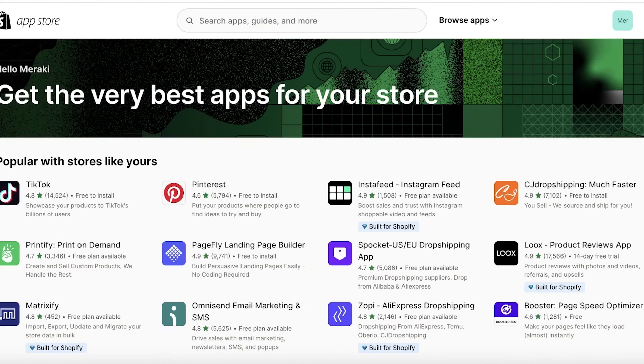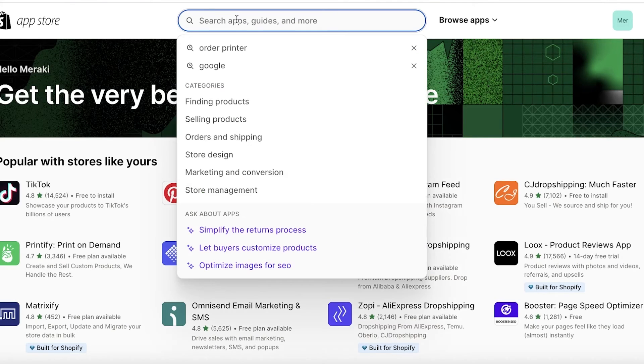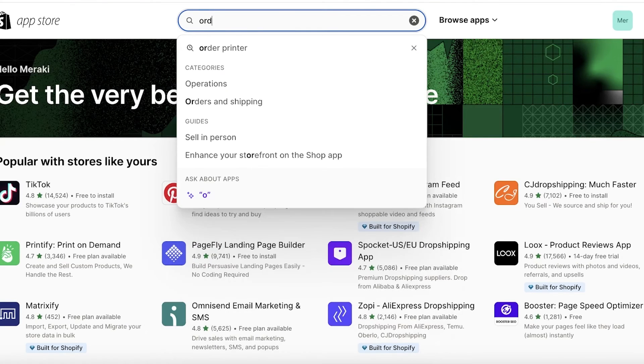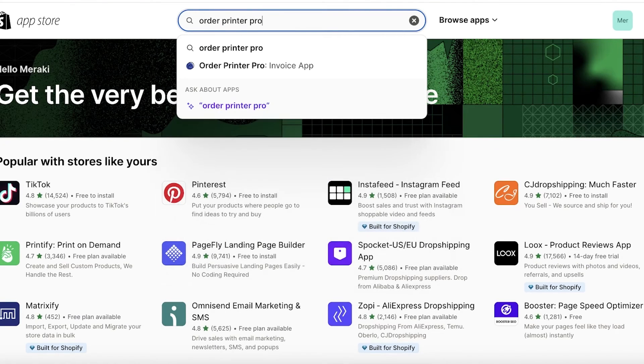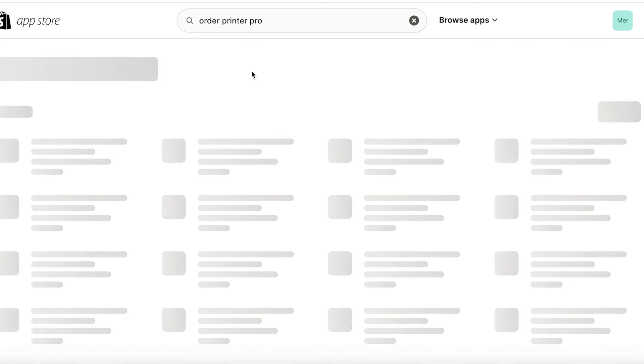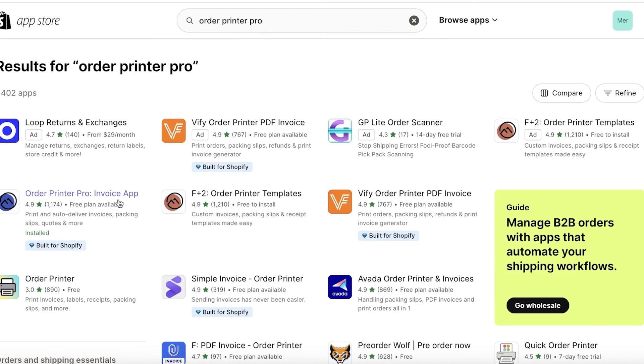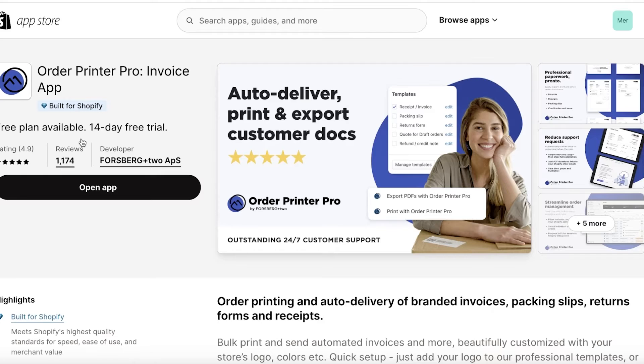Once you do that you are going to search for Order Printer Pro and you want to download this application. This is the one that I am using. I've used it a couple of times and it looks and works fabulously.